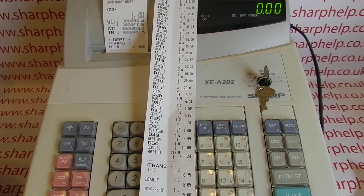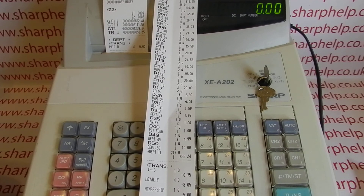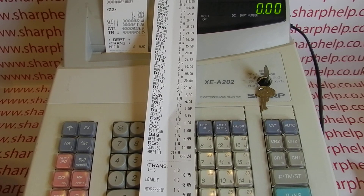If you come back to the till on the 3rd of March and realise you haven't done your monthly report for February, you can't have a monthly report for February — it will be February plus the three days of March. We've got plenty of other videos showing you how to get the best out of these machines, which you're welcome to watch. Also subscribe to this YouTube channel or visit sharphelp.co.uk for more.